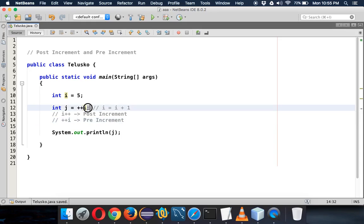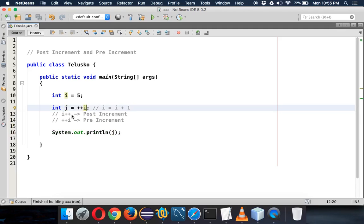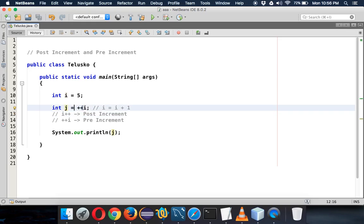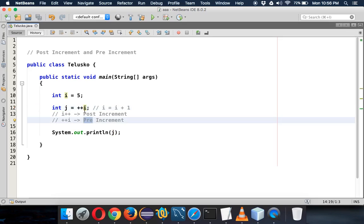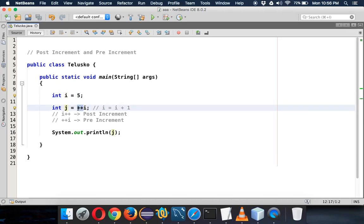Let's print the value of j using plus plus i — the output is 6. So whenever you use i plus plus you get 5, and whenever you use plus plus i you get 6. It's because of increment and assignment order. When you use plus plus i, it will first increment and then assign — that's why it's called pre increment. So with i at 5, it first increments to 6, then assigns to j, giving j the value 6.